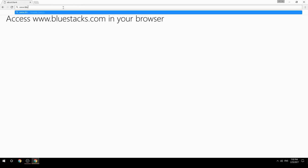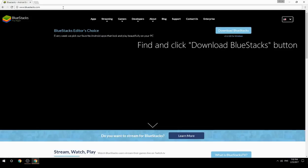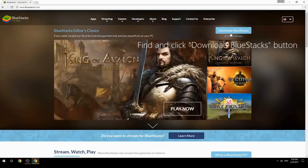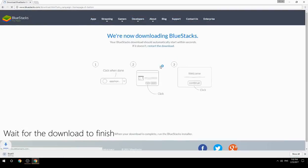Access www.bluestacks.com in your browser, find and click the Download BlueStacks button, then wait for the download to finish.